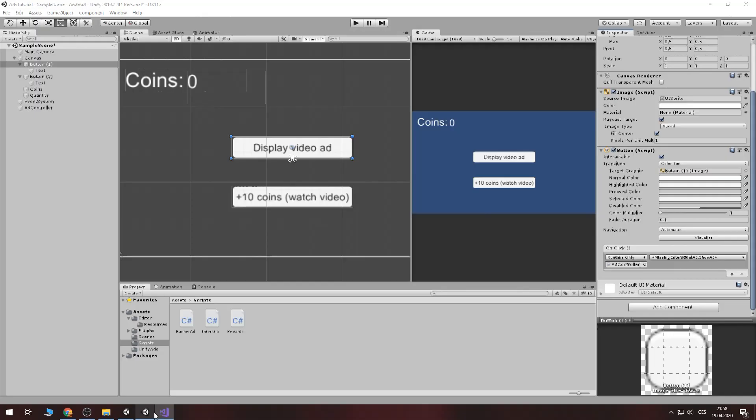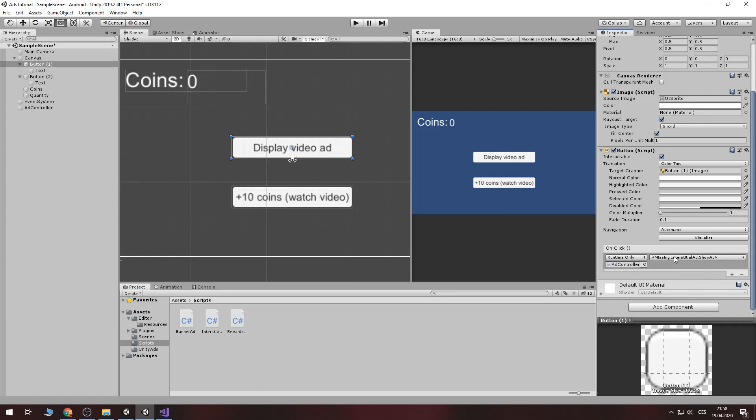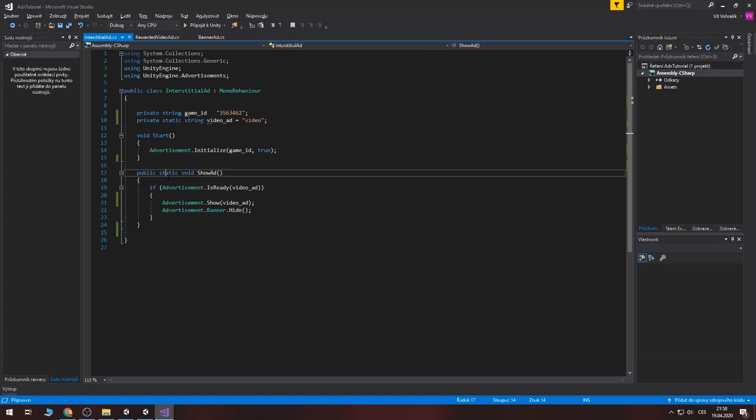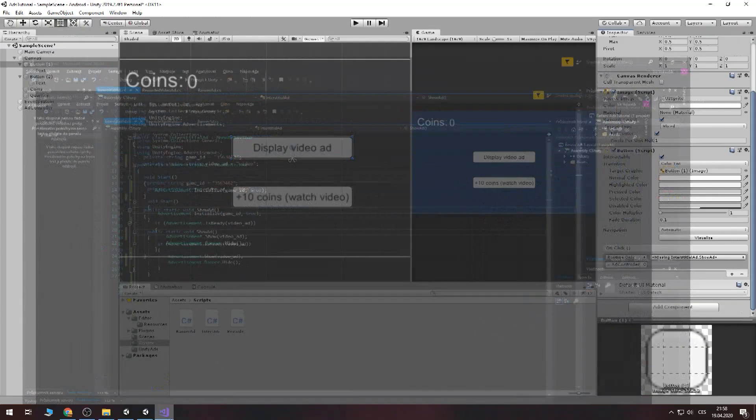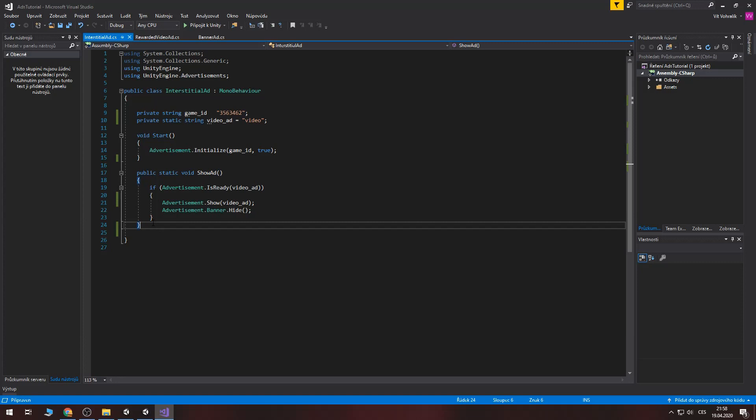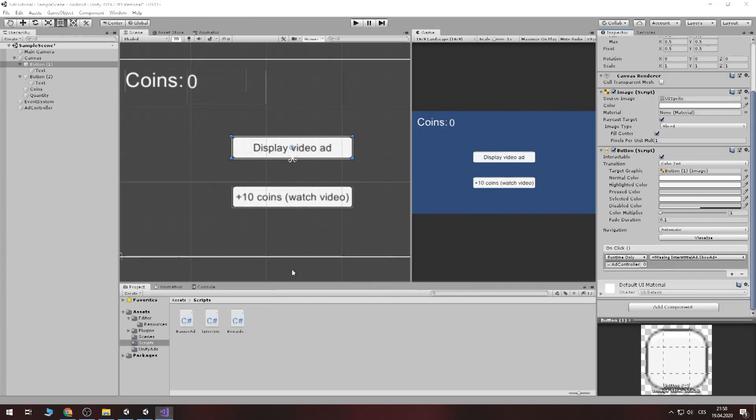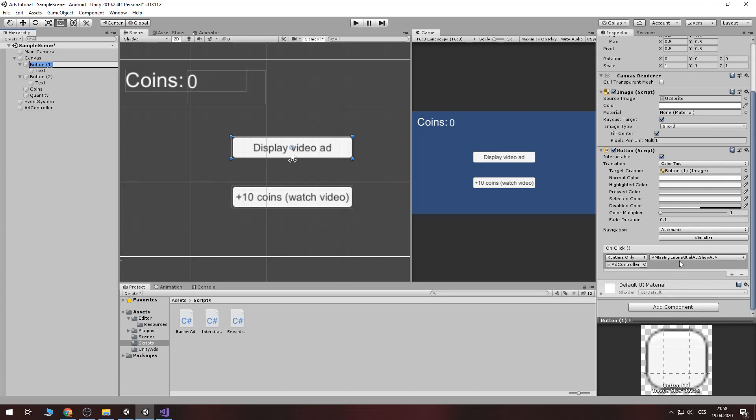But it's showing a missing because this is a static method. And static method cannot be called from the button. So just copy this. Remove the static. And show ad click. Rename it. Now let's edit it. Go to button. Interest detail ad show ad click. And now it's alright.